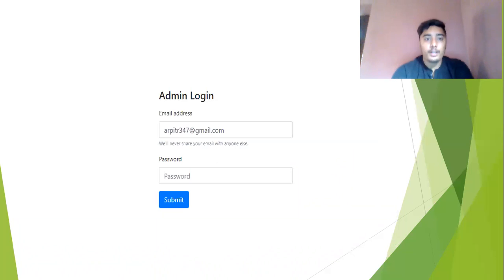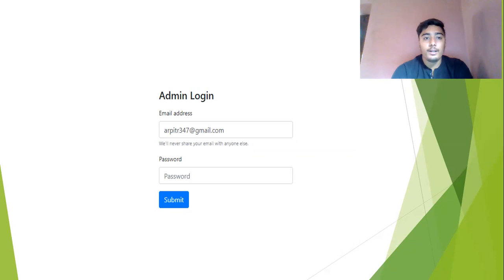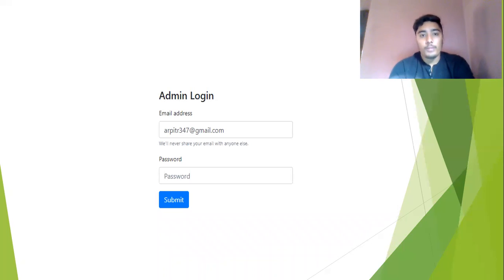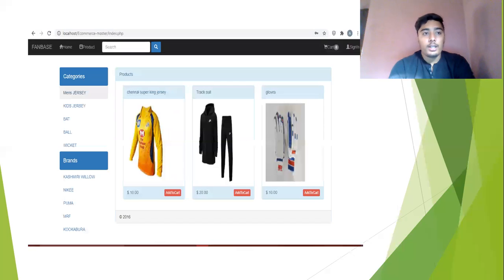Next you can see the admin login page of my website. Here you can put the email address and the password which I put in my database backend. When I click on submit, then I go to my website.